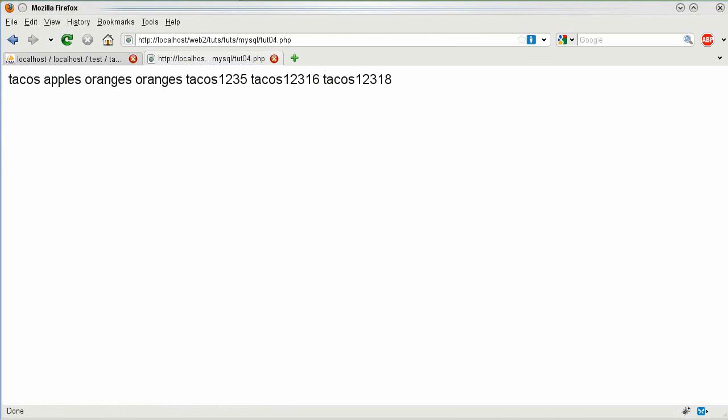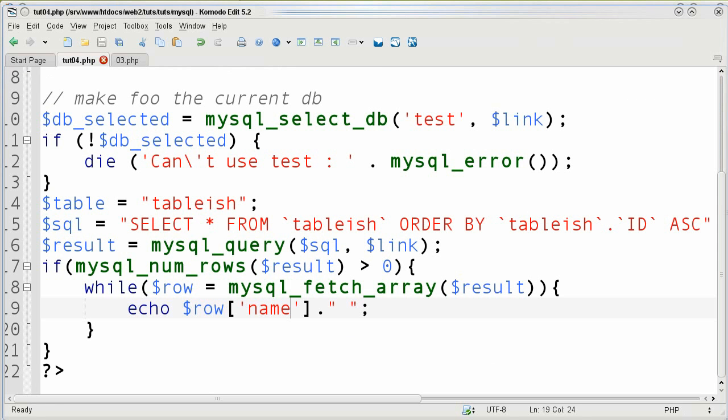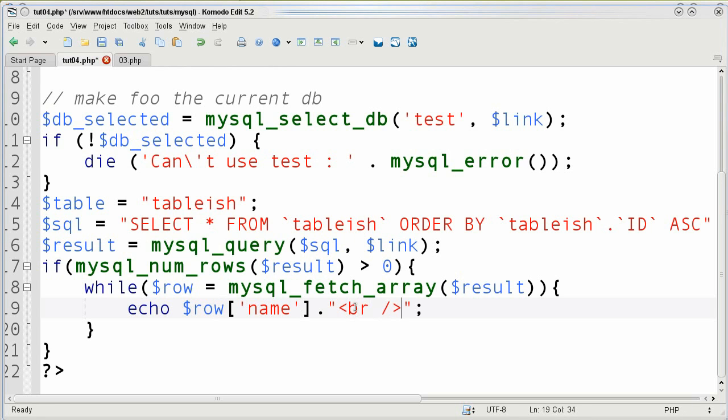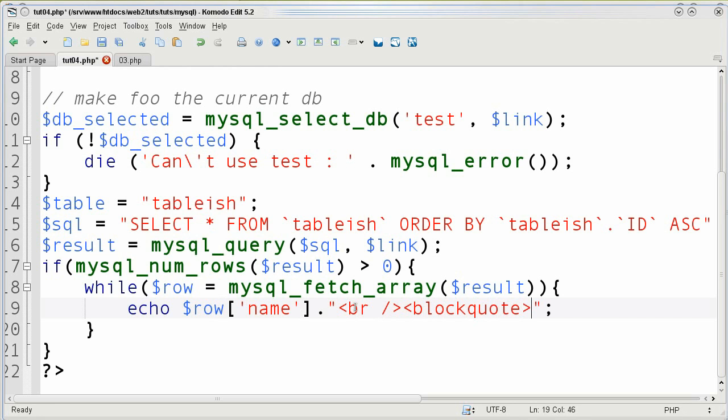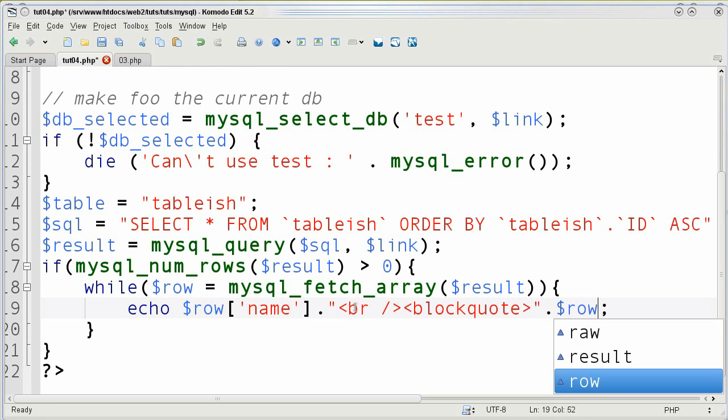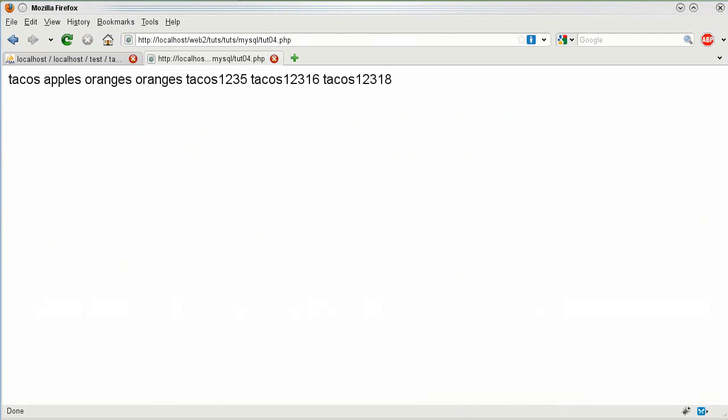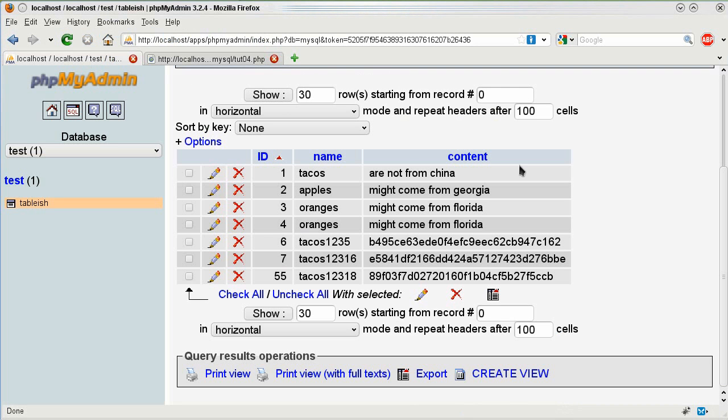So I can actually go ahead and say name and then I'm going to go and do br for break return and do a quote. There's a special HTML tag for that called block quote which actually is quite nice. And then I'm going to put in my row and I think it was called description. I'm not sure. No it's just content.